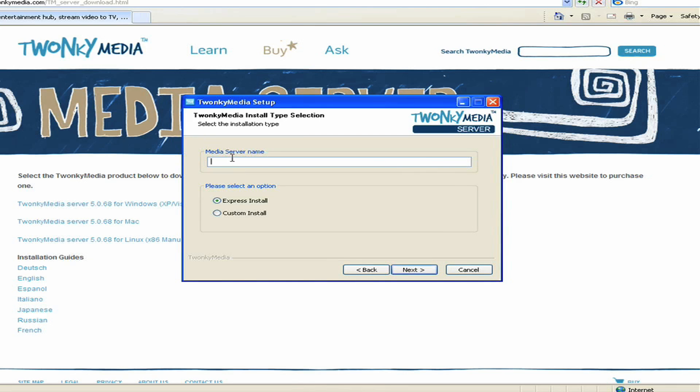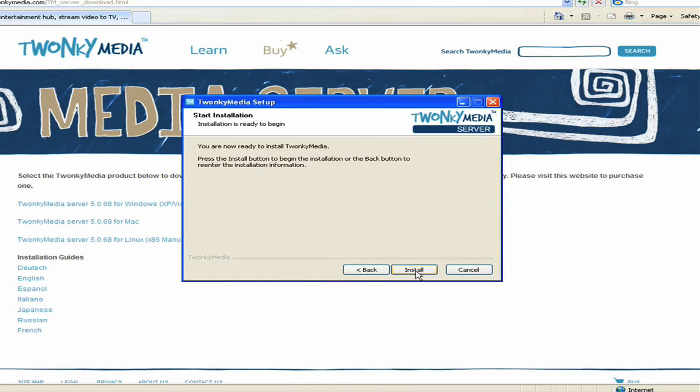The next step of the installation process is to go through either an Express install, which is the quickest way to get it up and running, or a custom install if you want to override the defaults. Next, click the Install button.